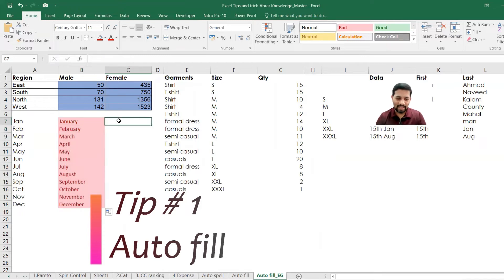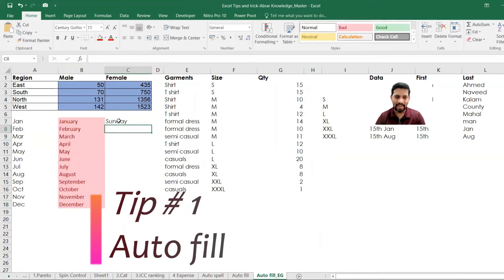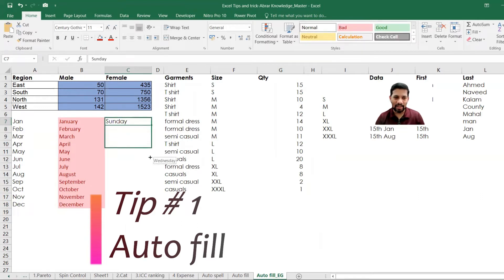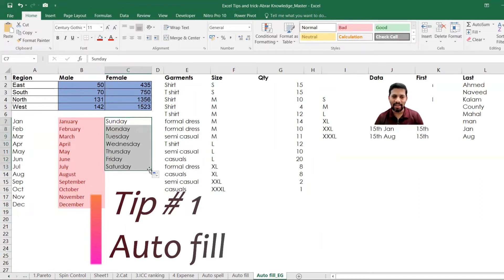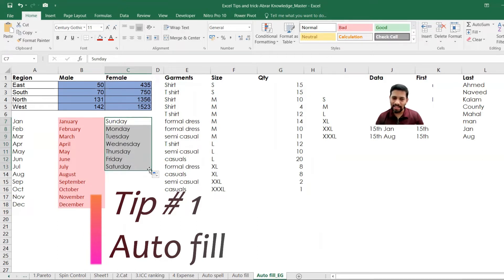For example, even if you put like Sunday, and the next thing is Monday and all that type. So automatically it comes down here. Seven days automatically comes down like this. We can easily do that.